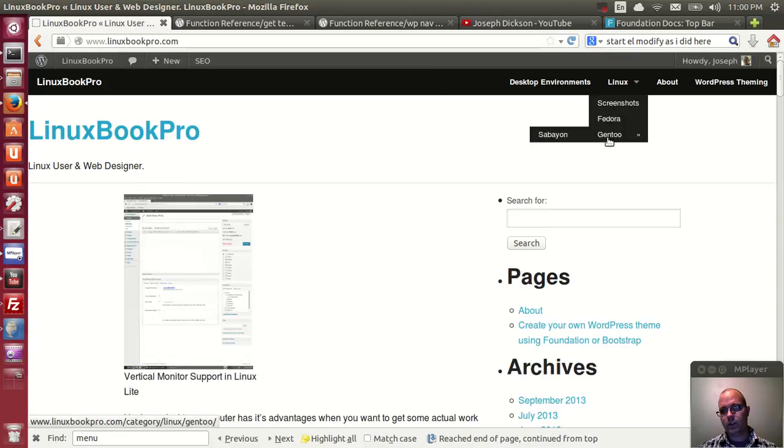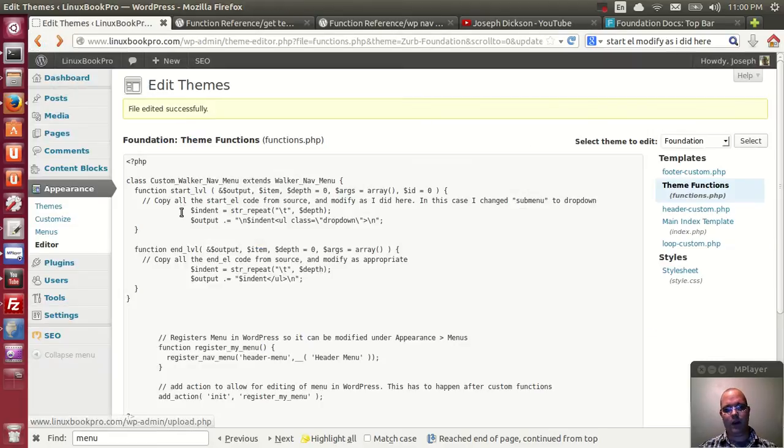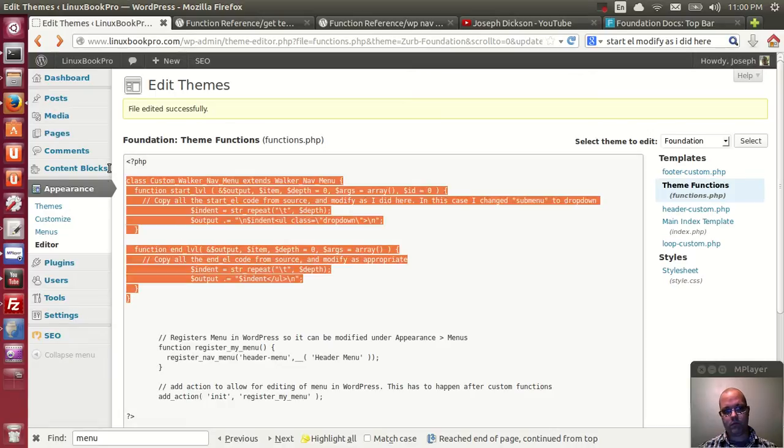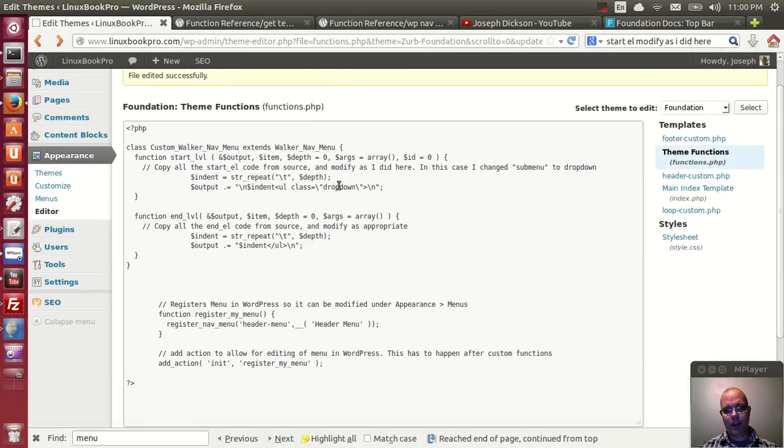So we got it working. Good. Let's move back a little bit. Again, the only change was dropdown.